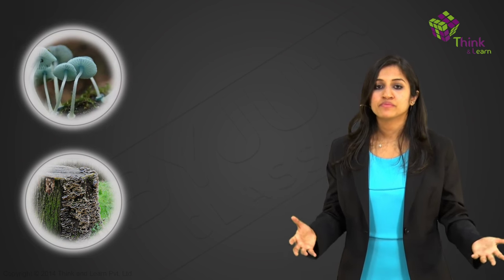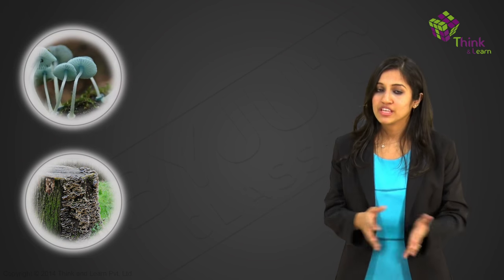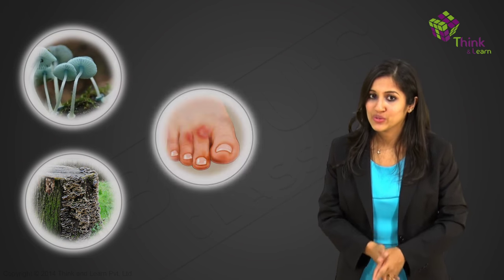They cannot make food by themselves, so they need to get their nutrients from a host, preferably a dead host. They grow on a lot of different hosts, anywhere that is warm and damp, sometimes even between your toes.